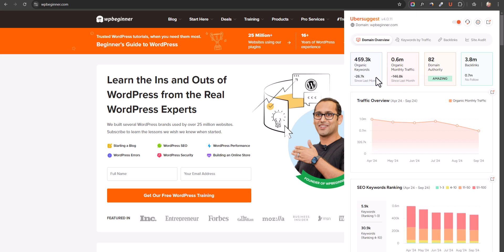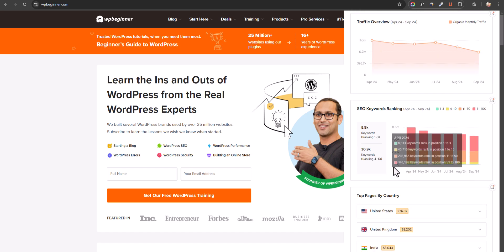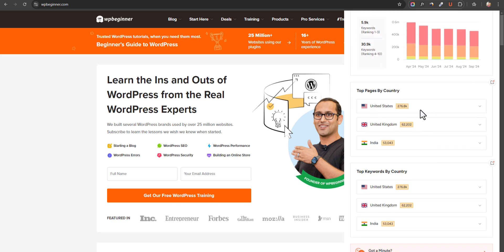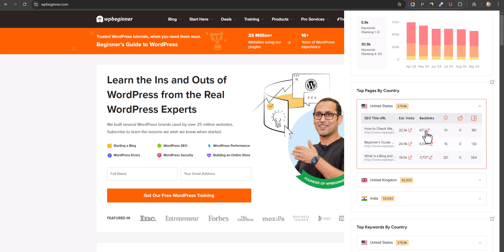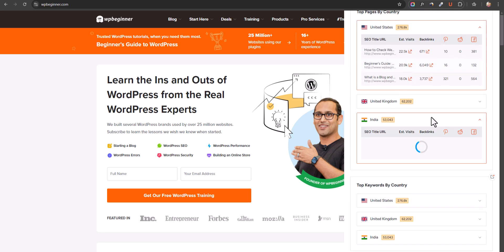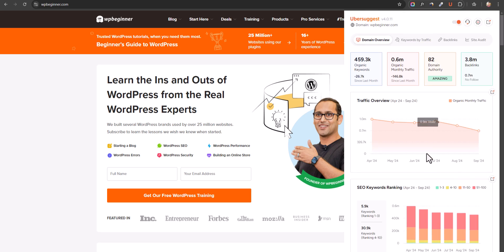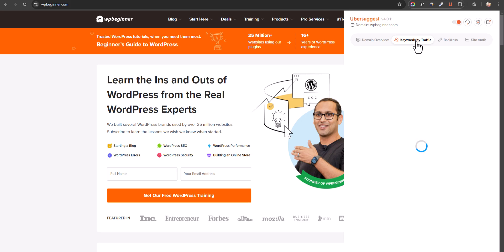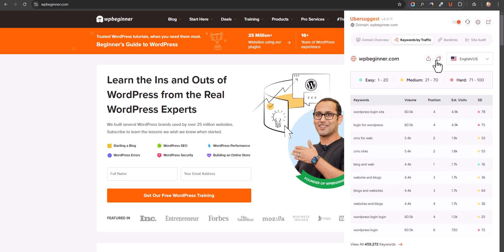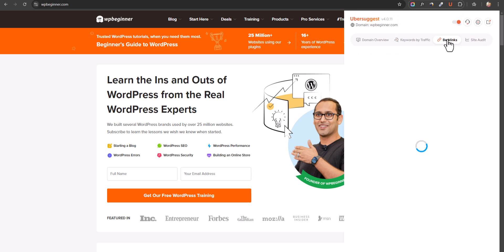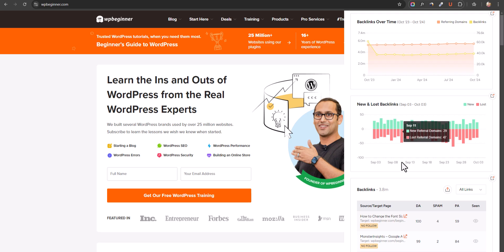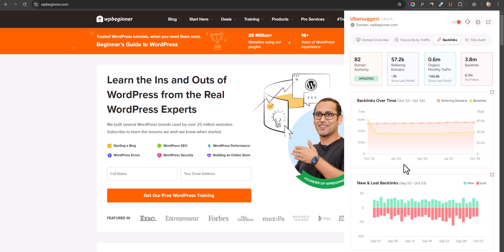As you can see, it shows a domain overview with total organic keywords and total organic monthly traffic. You will also see the domain authority, backlink profile, traffic overview, and the keywords of the website. You can see the top pages by country, total number of backlinks, and top keywords by country for India, UK, and others. This gives you a full overview — domain overview, keywords by traffic, and backlink profile — helping you analyze your competitor, check which keywords they rank for, and identify their top pages so you can implement the same strategy on your own website.